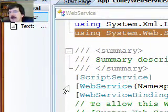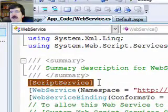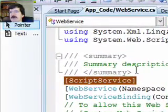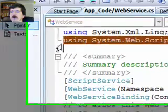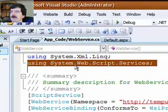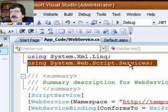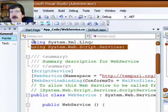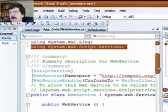That added attribute is the script service attribute. Now, to get that to actually register, there's one other thing you're going to need to do, and that is add this using statement to get this services namespace in there. System.web.script.services has to be sucked in to your web service code.